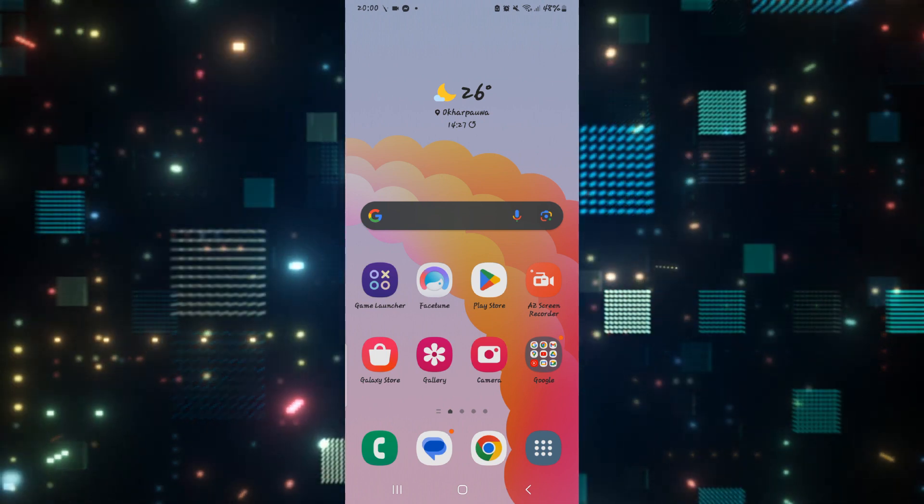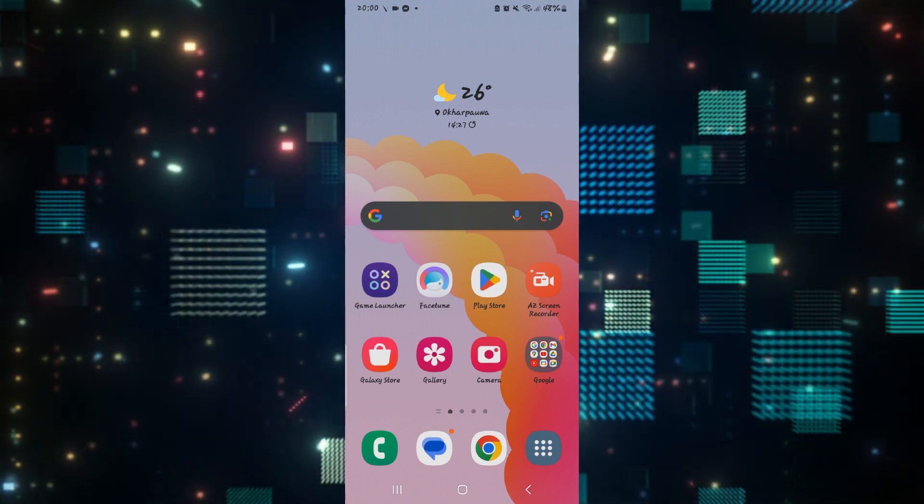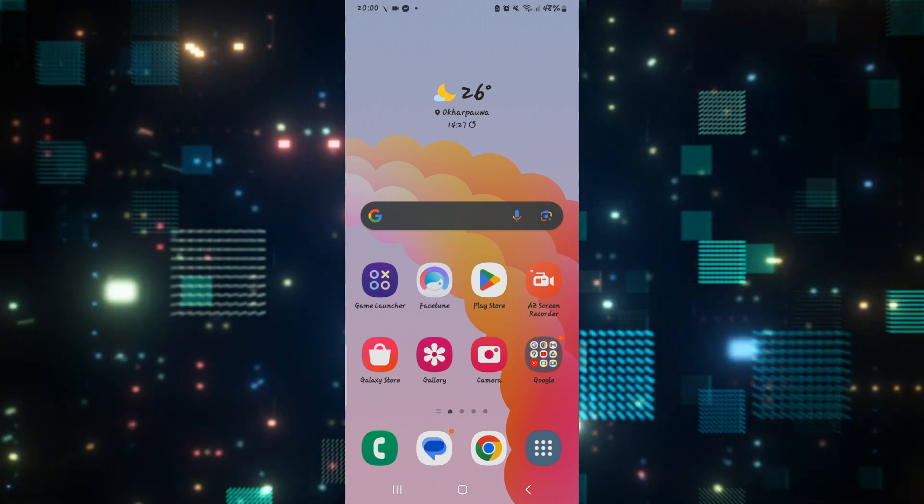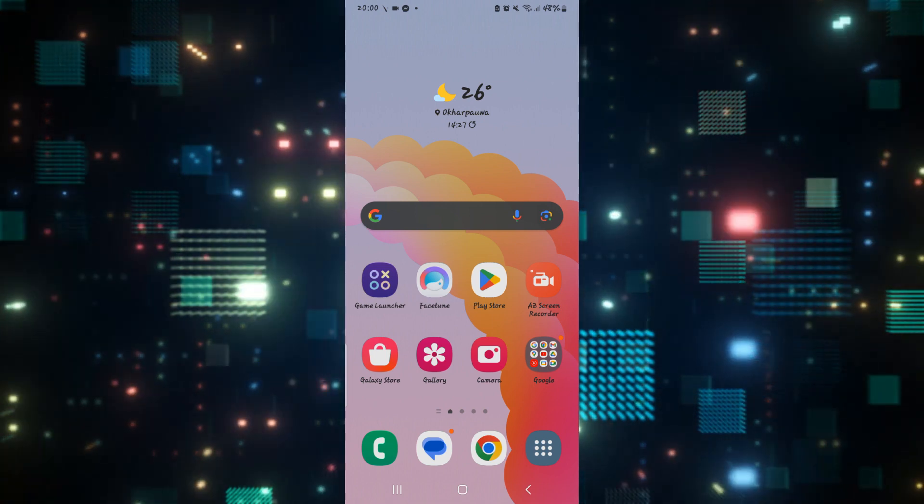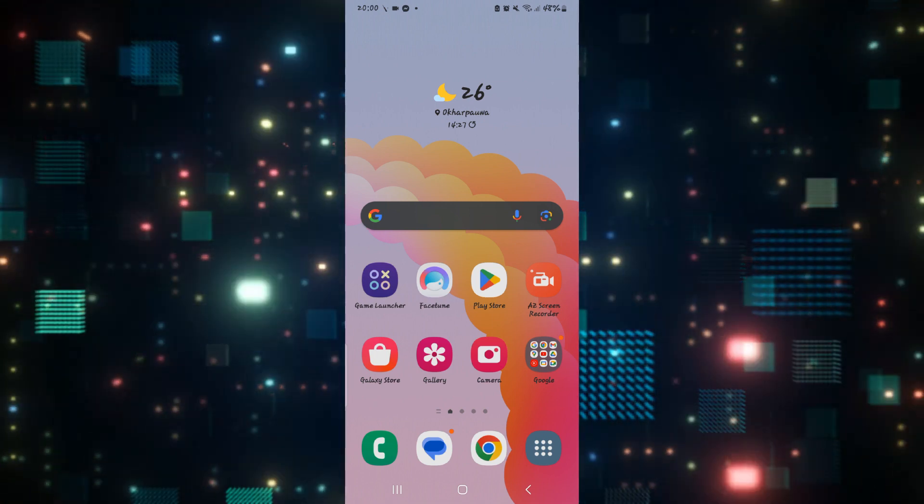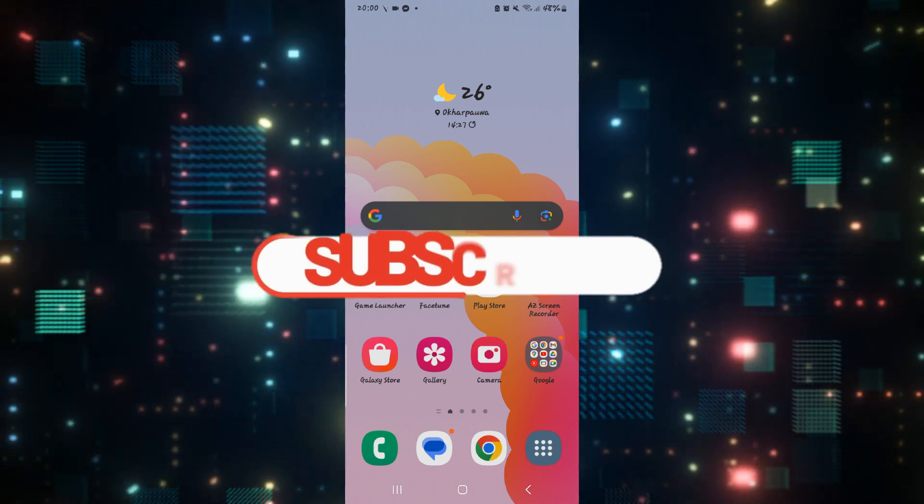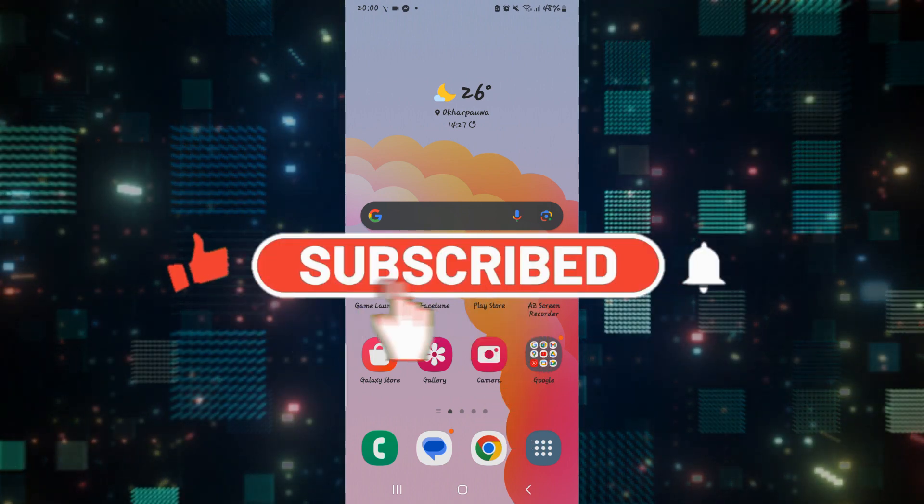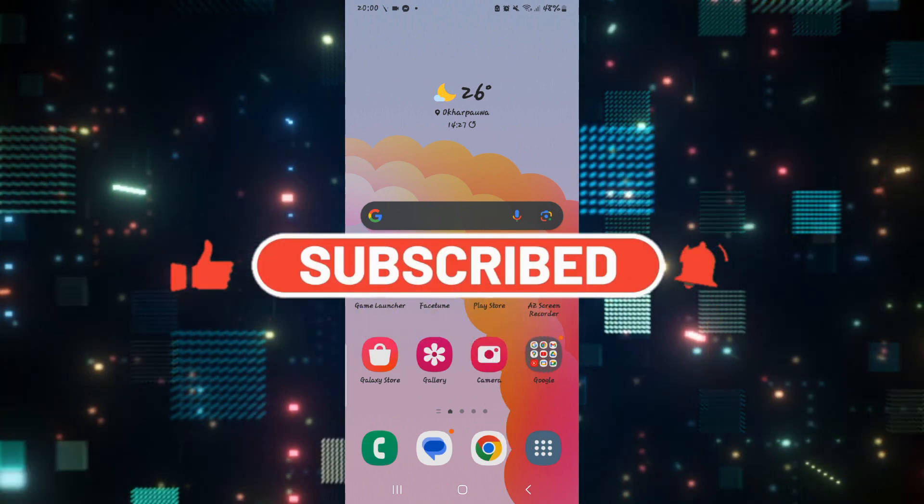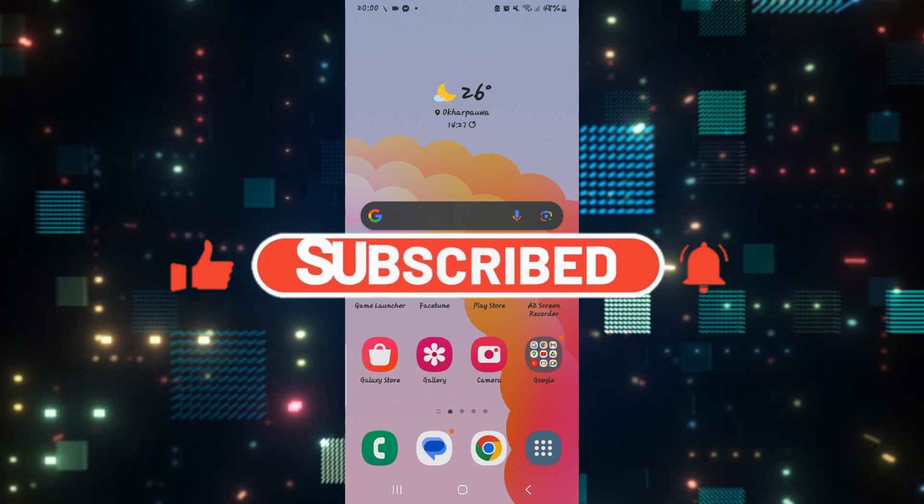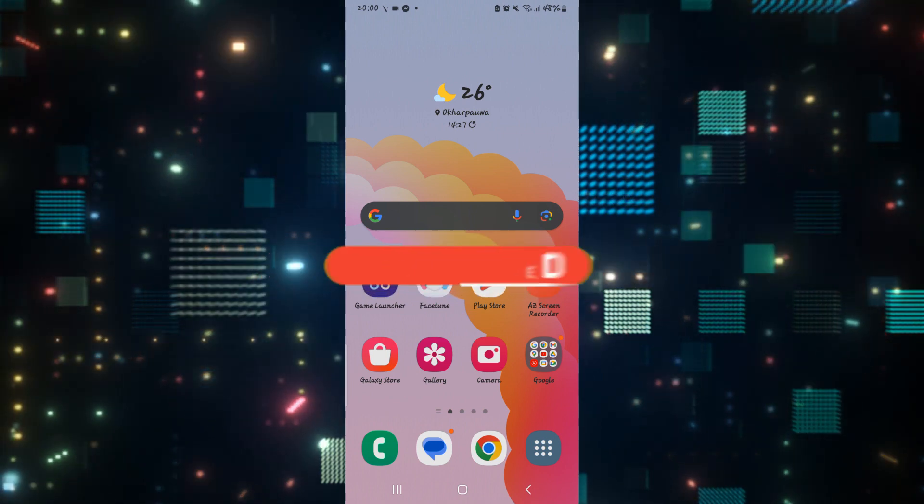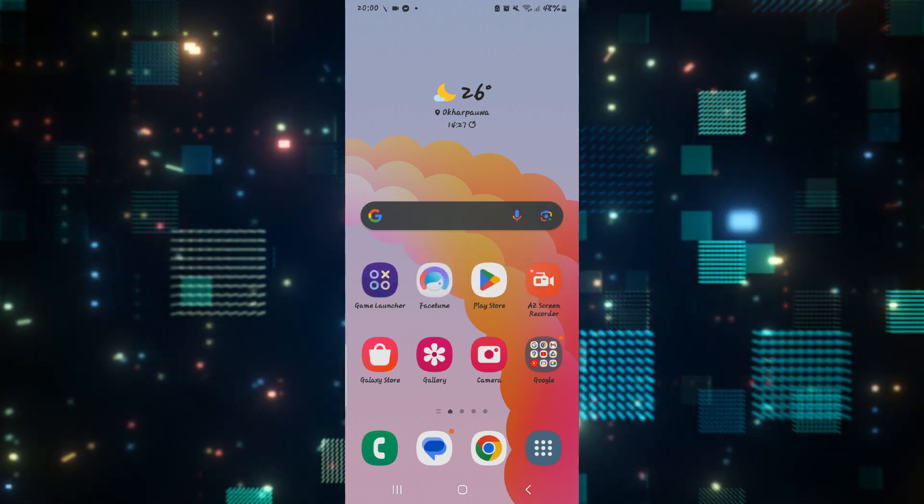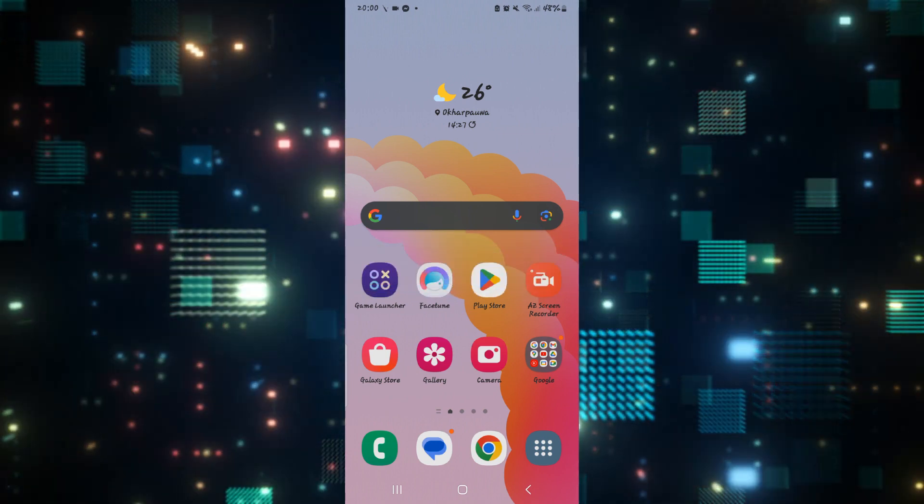If you find this video helpful, make sure you hit that like button and subscribe to our channel if you haven't done so already. Also ring that notification bell to never miss another update from us. Thank you for watching and I will see you again in the next video.